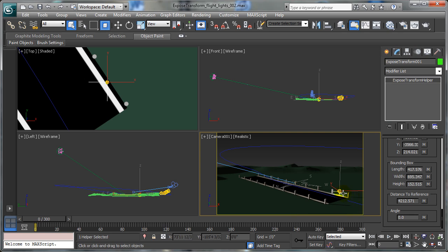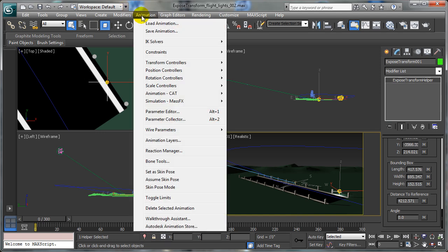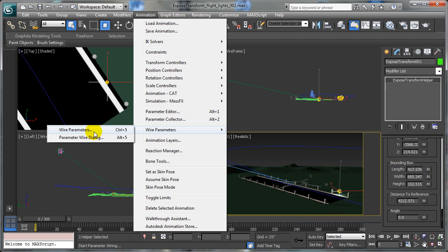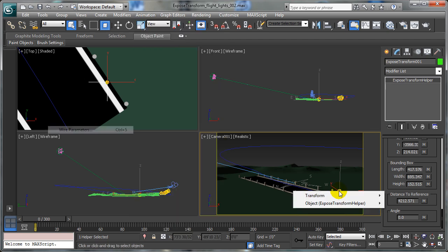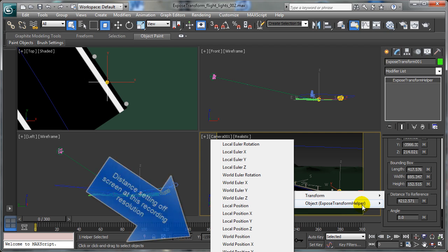We're going to use the Wire Parameters for that. So I'll go to the Animation pull-down menu, go to Wire Parameters, and choose Wire Parameters. Because I have the helper object selected, this gives me information about the transform settings for the helper object and the object's own numeric values. I hover over the Object Exposed Transform Helper option, and we see all of the numeric values associated with that. It's the distance that we're interested in.